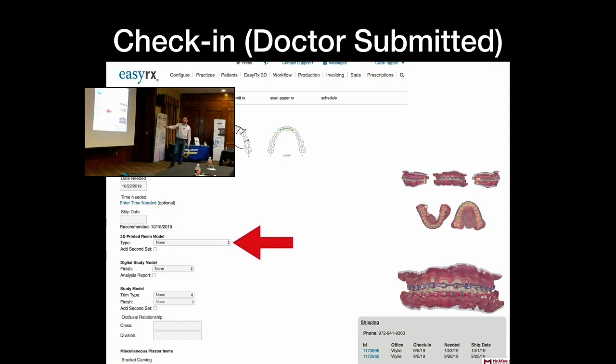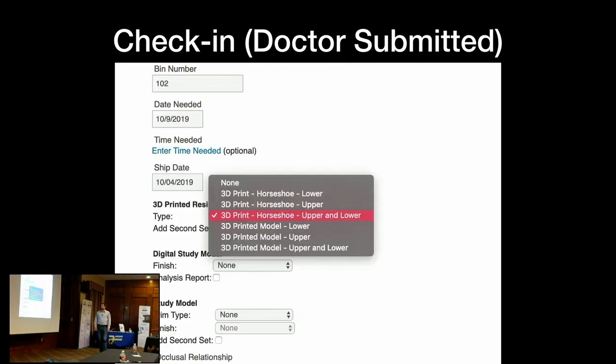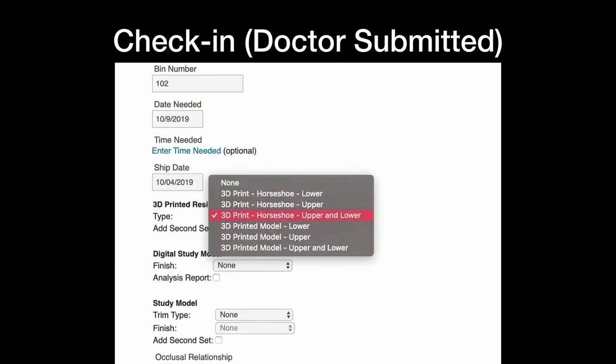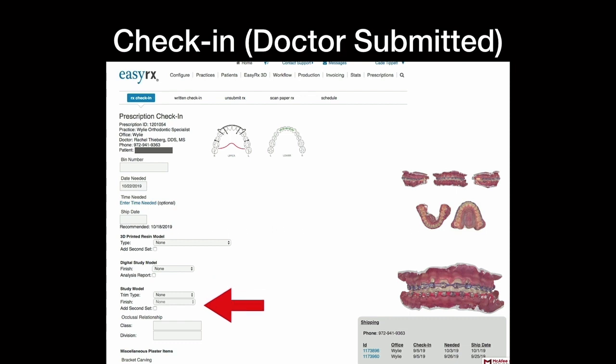So 3D printed models. Obviously we need to charge for printing, which is here. And you come up with these in your own. So I have two horseshoes, horseshoe upper and lower, two full pallet models, because with ortho you need the full pallet for RPEs and stuff like that. Usually the horseshoes are for Essex. And then of course you've got all these options. They can ask for digital study models, they can ask for study models. You see that bracket carving? I see they have brackets. I can say bracket carving upper, bracket carving lower, and it automatically charges their account. Not, it doesn't charge their account, bills them.